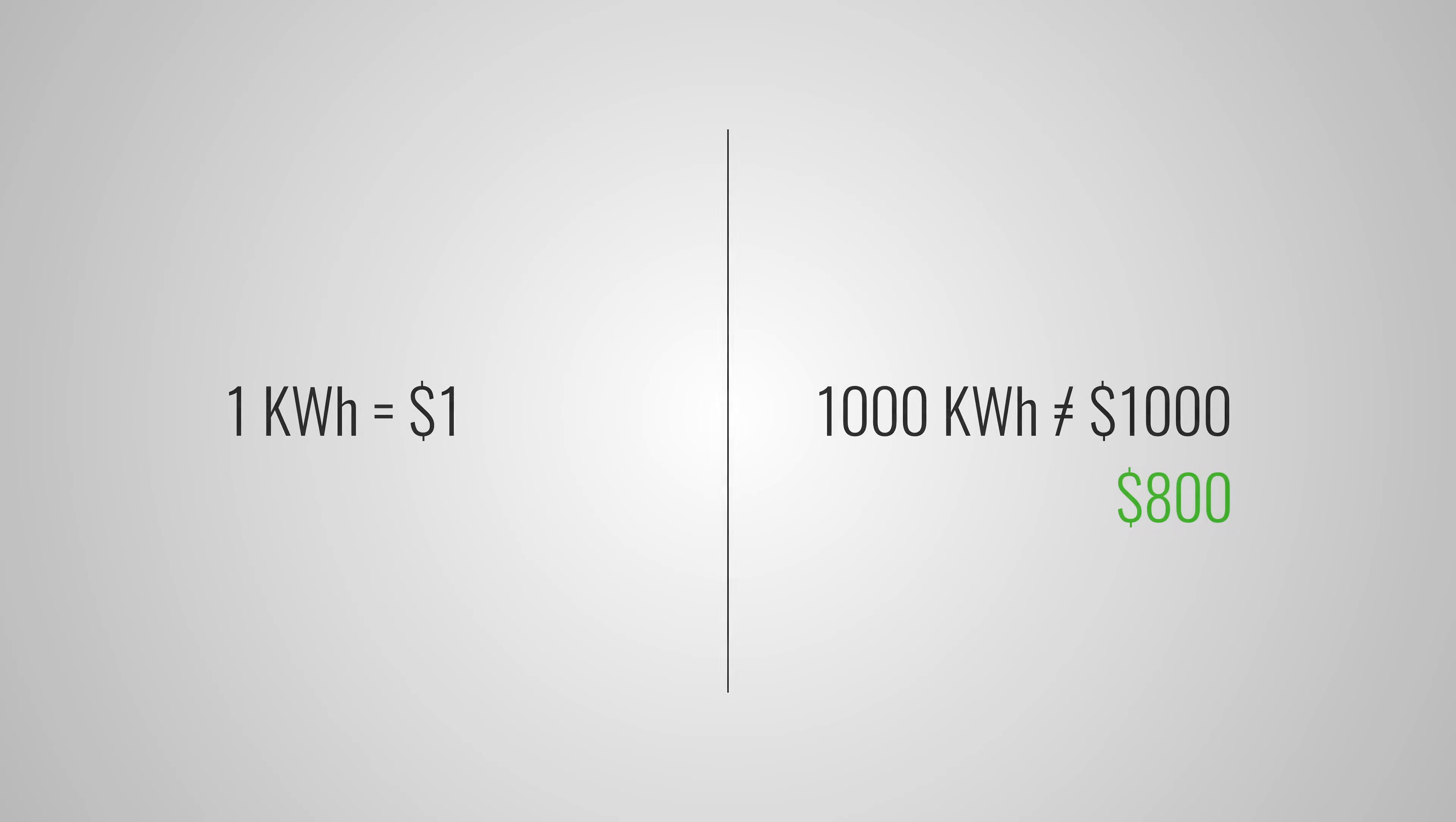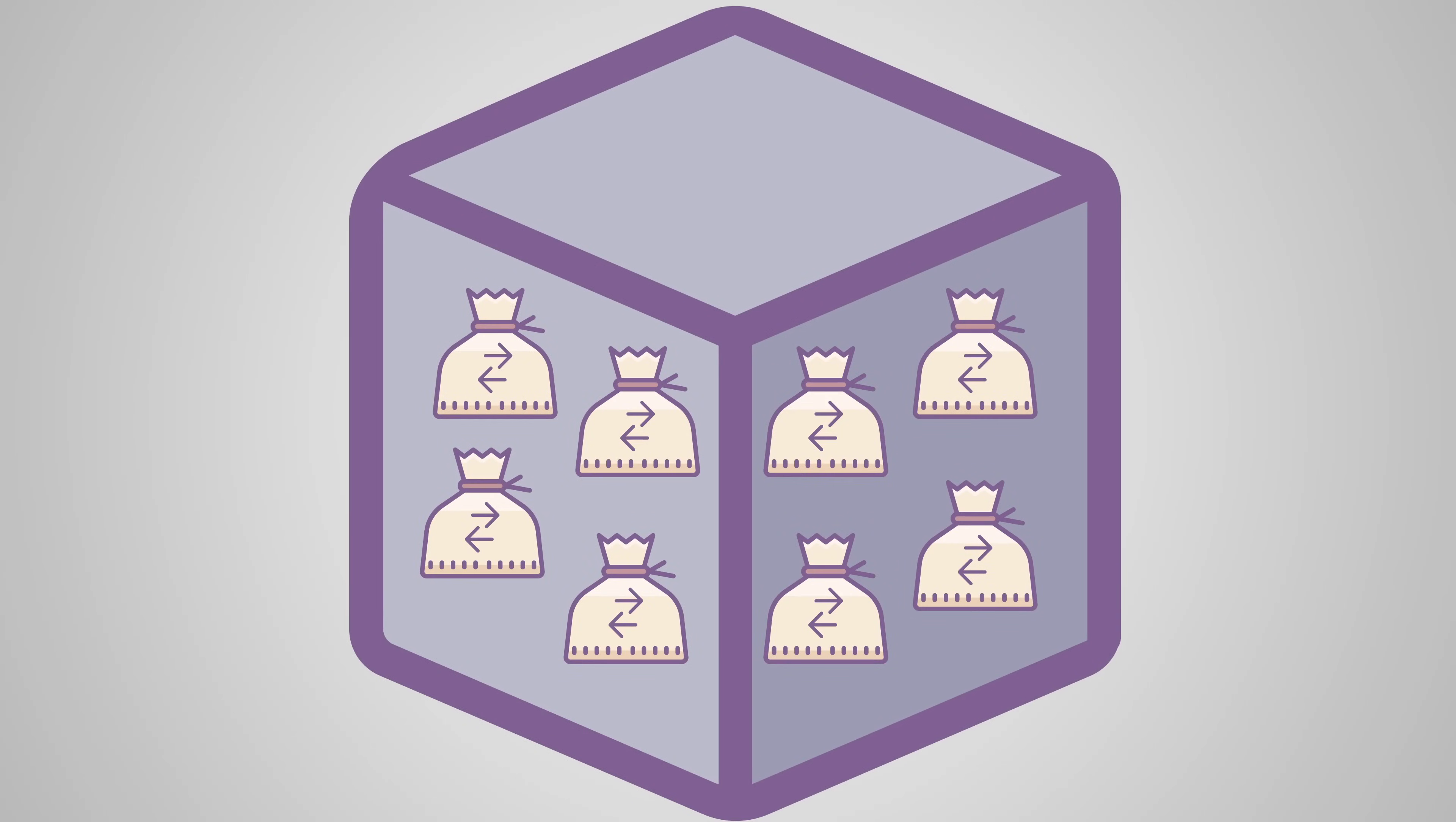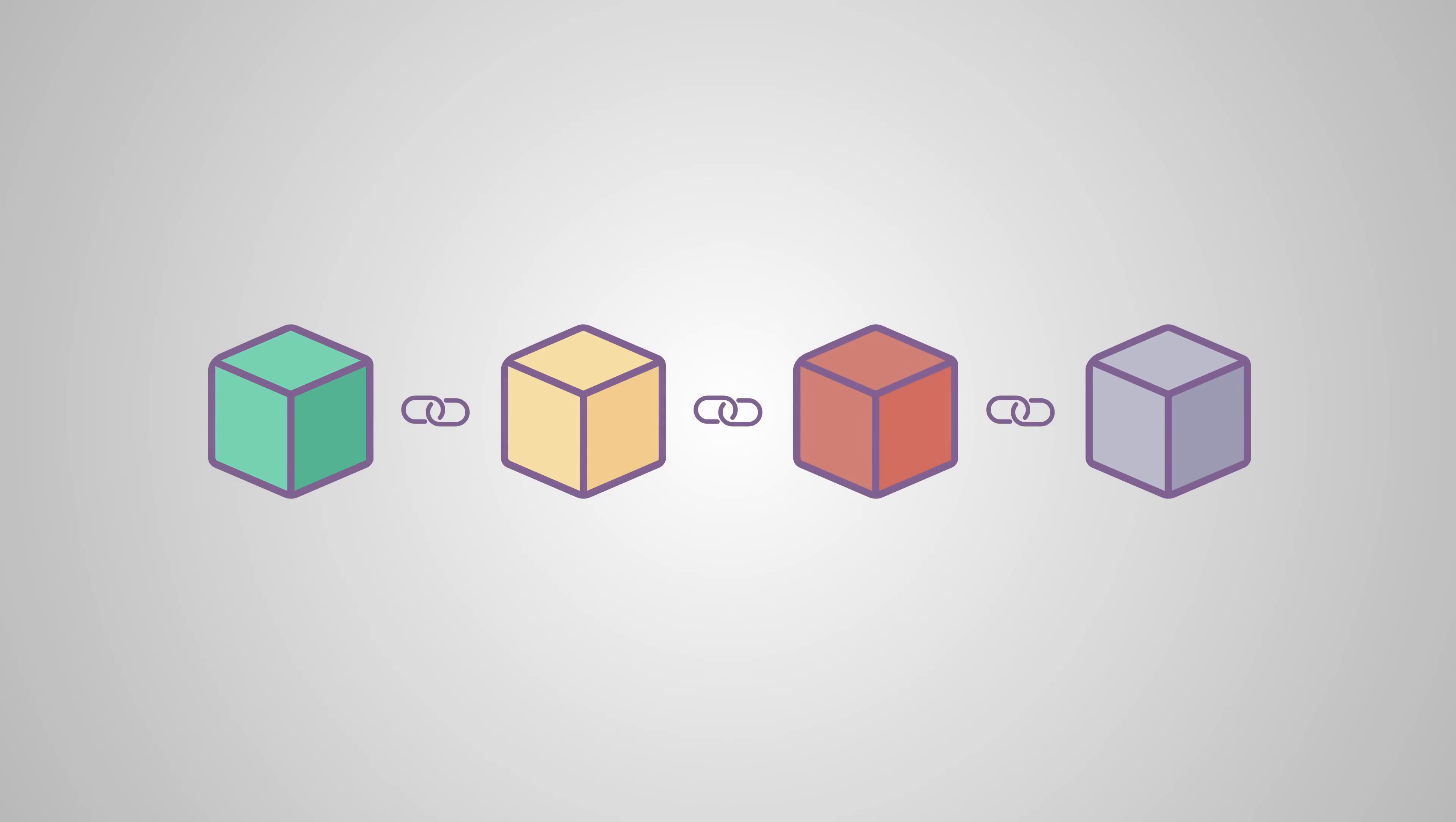If a node is chosen to validate the next block, he'll check if all the transactions within it are indeed valid. And if everything checks out, the node signs off on the block and adds it to the blockchain. As a reward, the node receives the fees that are associated with the transactions inside this block.